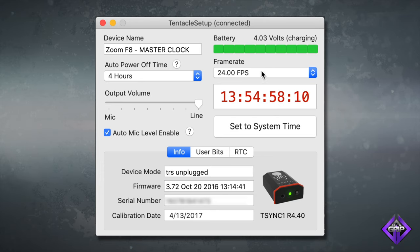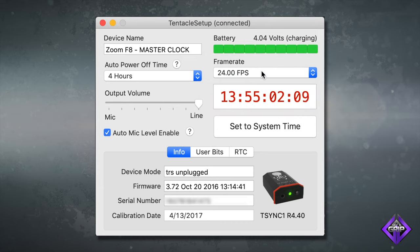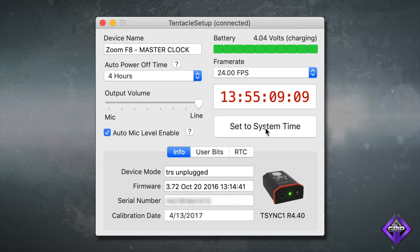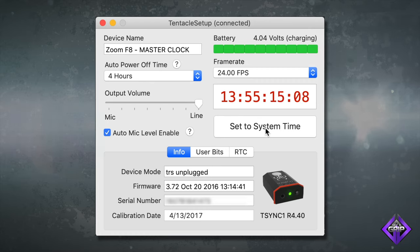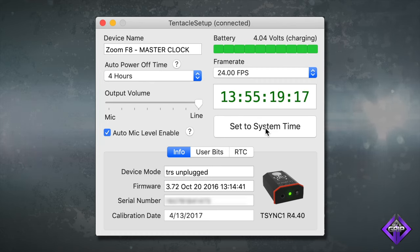You can set the frame rate — this is probably the most important setting to configure. Every Tentacle Sync device must be set to the same frame rate as the camera or cameras and sound recorder. If you click on the timecode window, you can enter a custom timecode value, or you can set the timecode data to match the system time or clock. This can be useful as it will allow you to pinpoint a precise time of day for every important moment captured. There's also an extended settings mode available that gives you additional control.